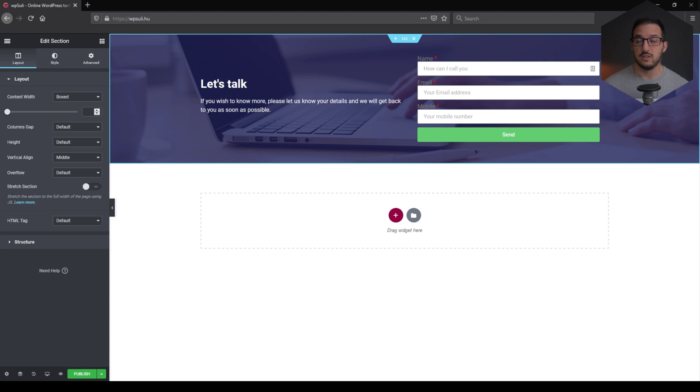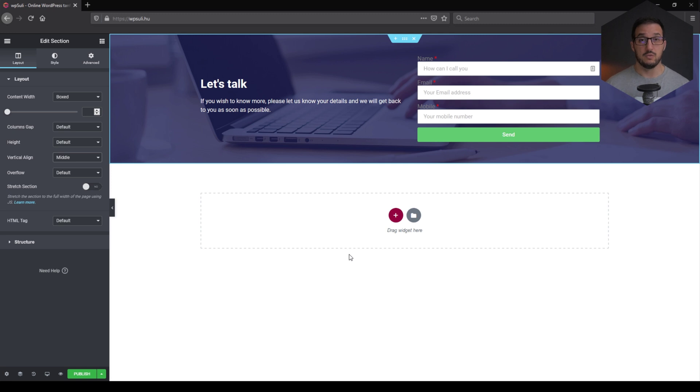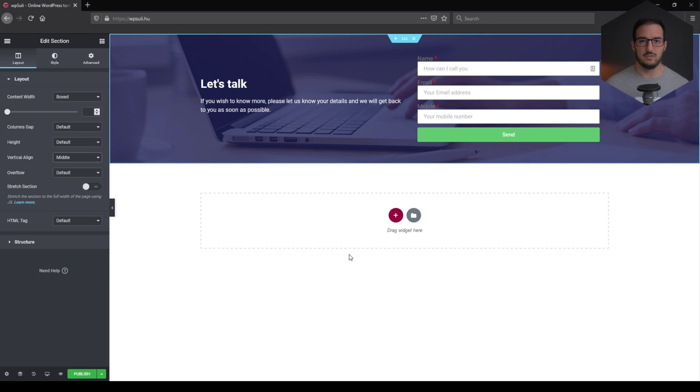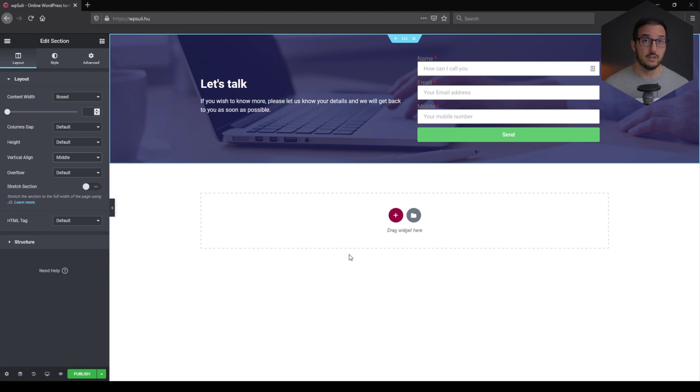I know this is not the prettiest option to showcase what we can do, but it will do. This is only a test. So what I have done, I've created a two column section with a heading, some text and a form in the second column just to make sure that the person can give me their details and I know who to get in touch with afterwards. So when this is done, let's publish it.